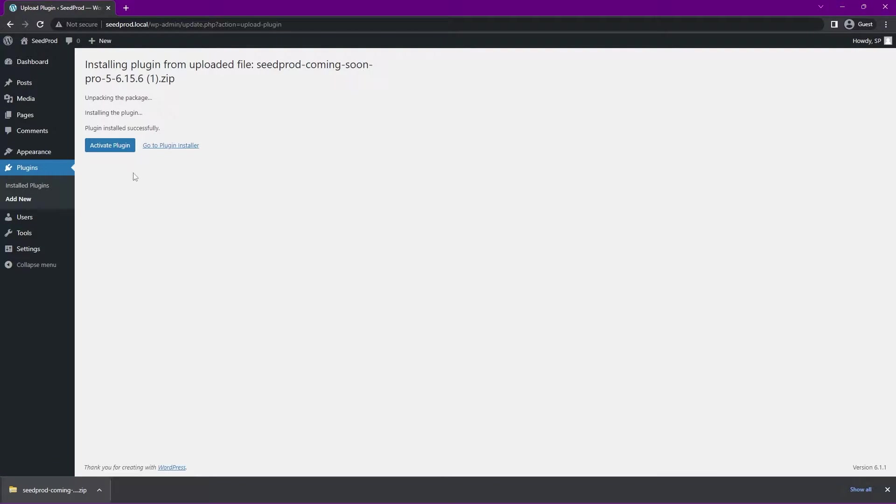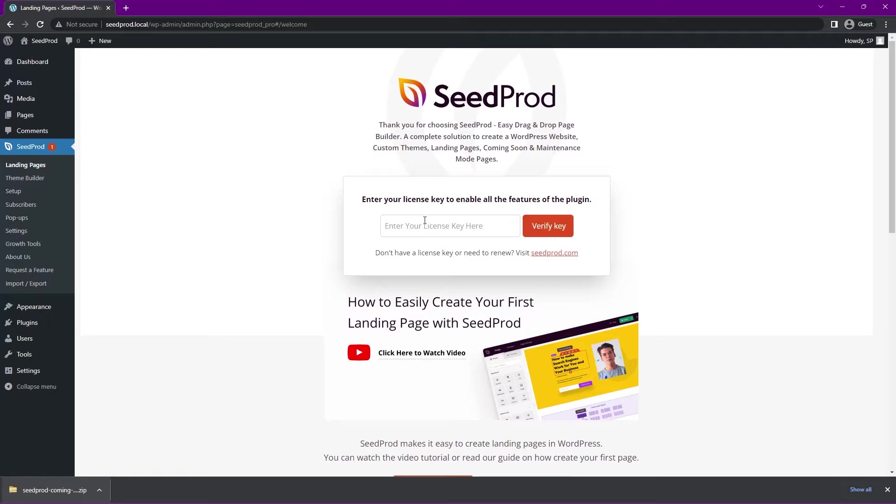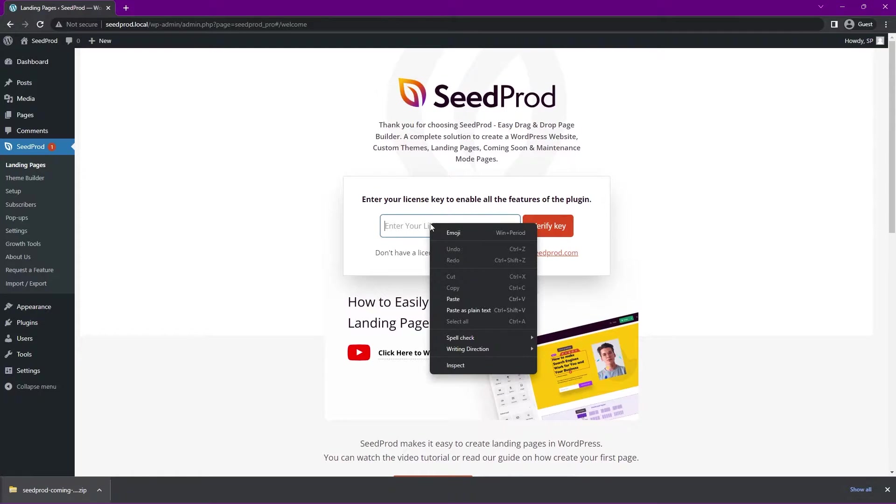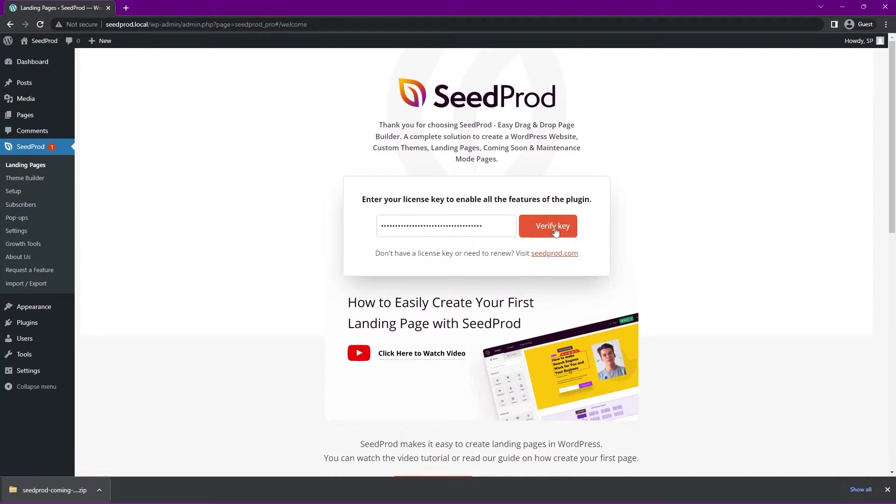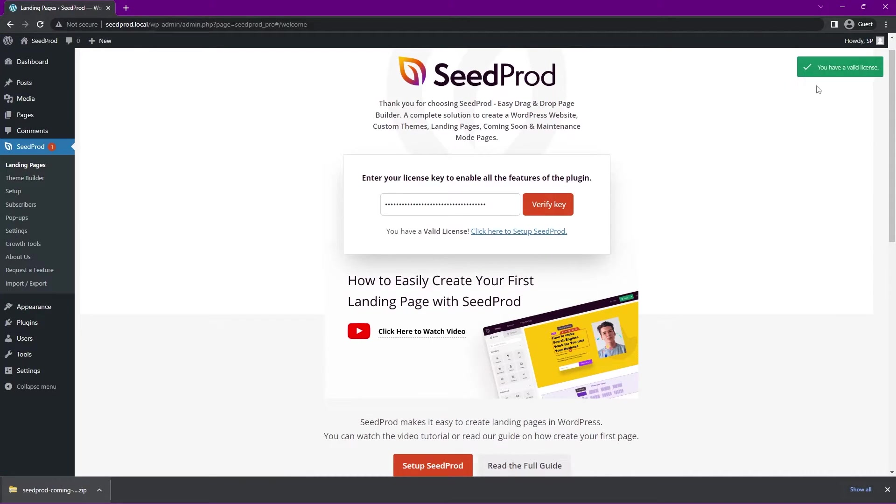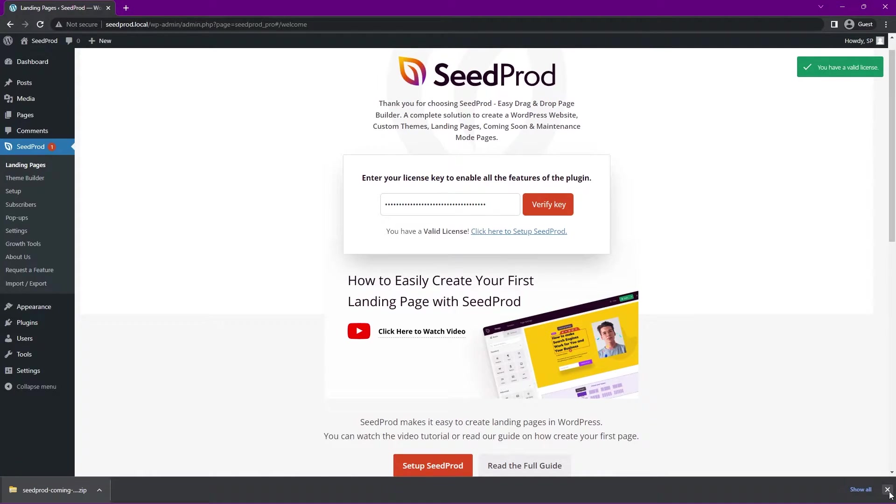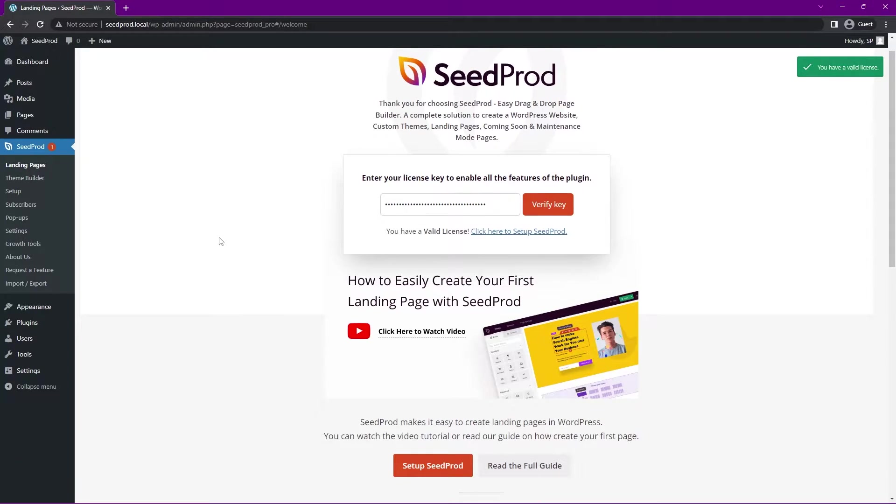On the left here, we'll click on Activate Plugin. We can just paste that license key right here that we copied earlier and verify the key. You should get a green success message. Now we're good to go. I'll close this tab here at the bottom.